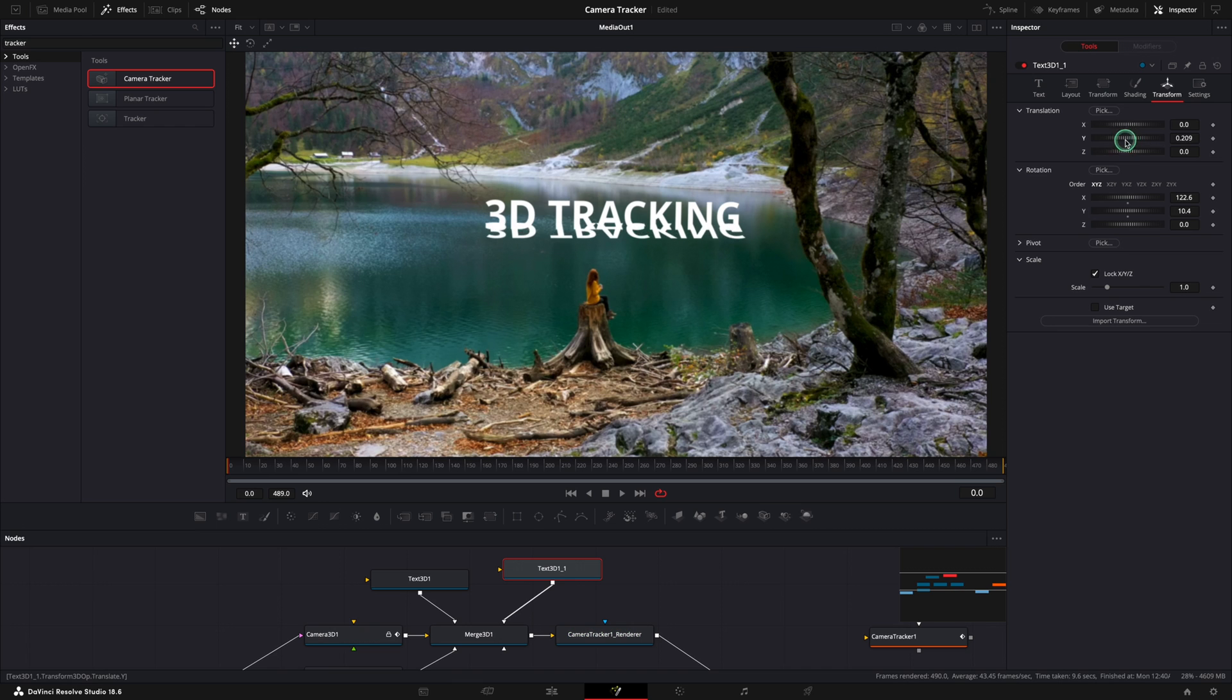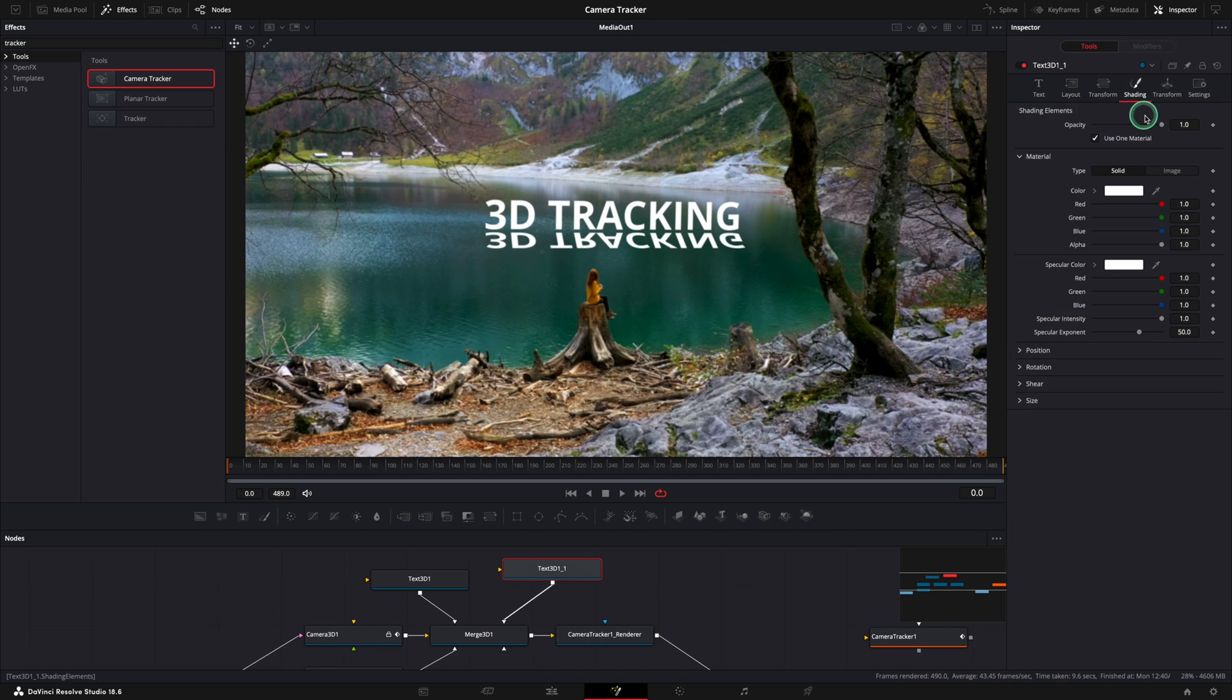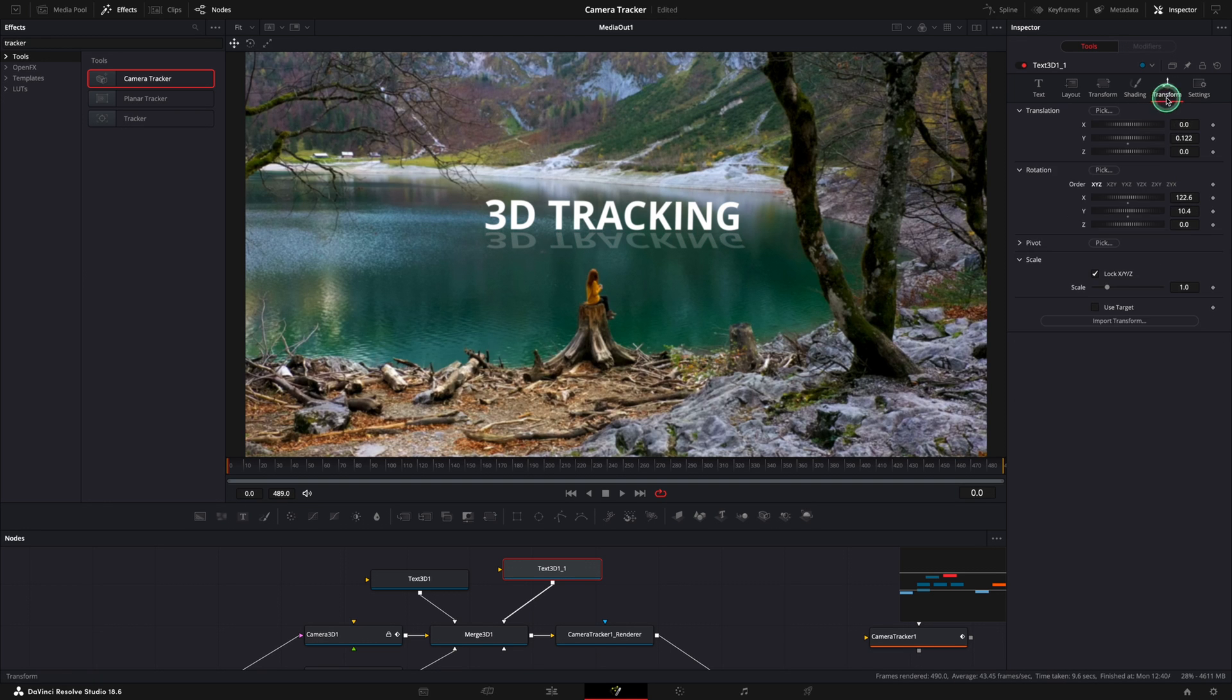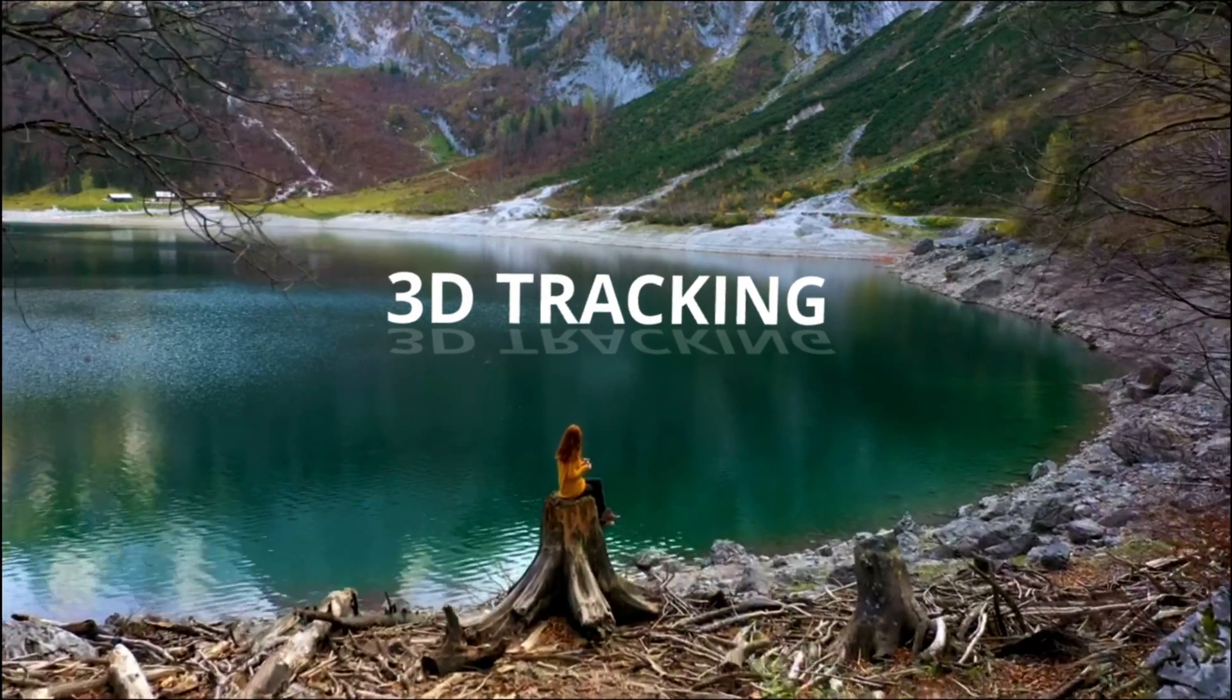Let's make some space between our text and the reflection like this. Using the shading tab, reduce the opacity until you are happy with the result. For me this is the final result.